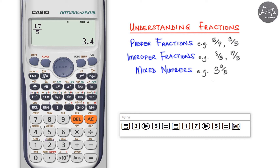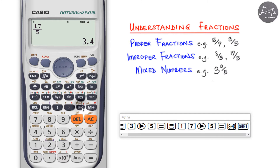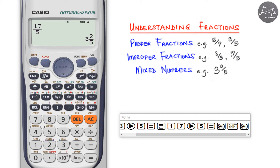Looking at the shift function above the SD button, you can see it represents a whole number, a numerator, and a denominator. For an improper fraction where the numerator is greater than the denominator, press Shift+SD to convert it to a mixed number. So seventeen over five becomes three and two over five on the display — correct, because 5×3=15, and 15+2=17.